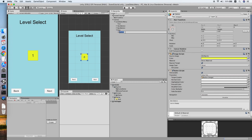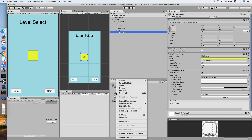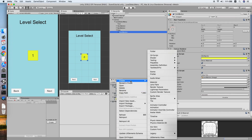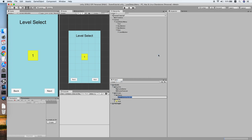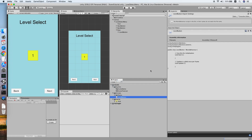Now we need to add a script for this button. We'll call this the LevelButton script. Go to your script folder, create a new script, and call it LevelButton. Double click to edit it.